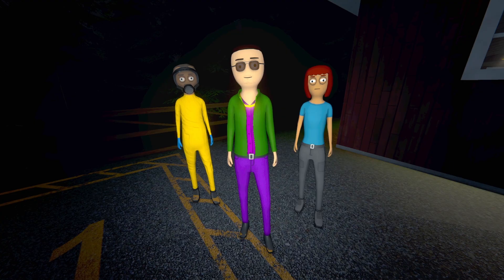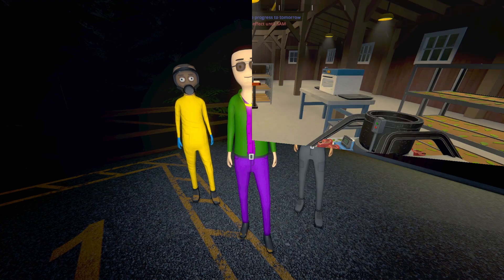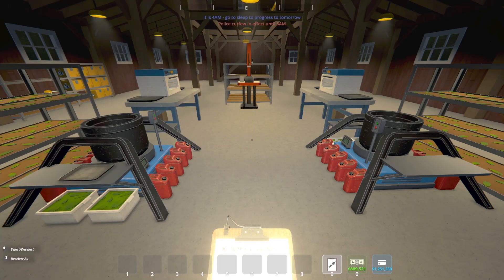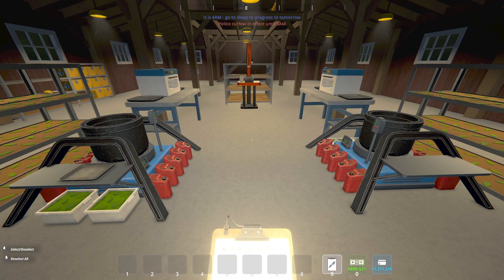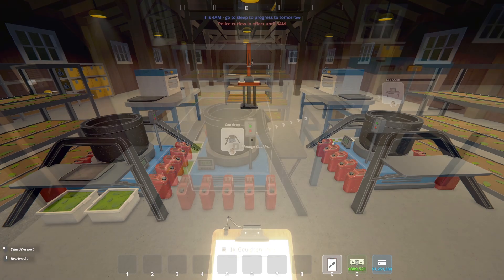So let's head inside and I will show you what we are working with today. And this is what we've got going on for today ladies and gentlemen. As you can see here I've got two cauldrons and two lab ovens and a brick press. That's it.